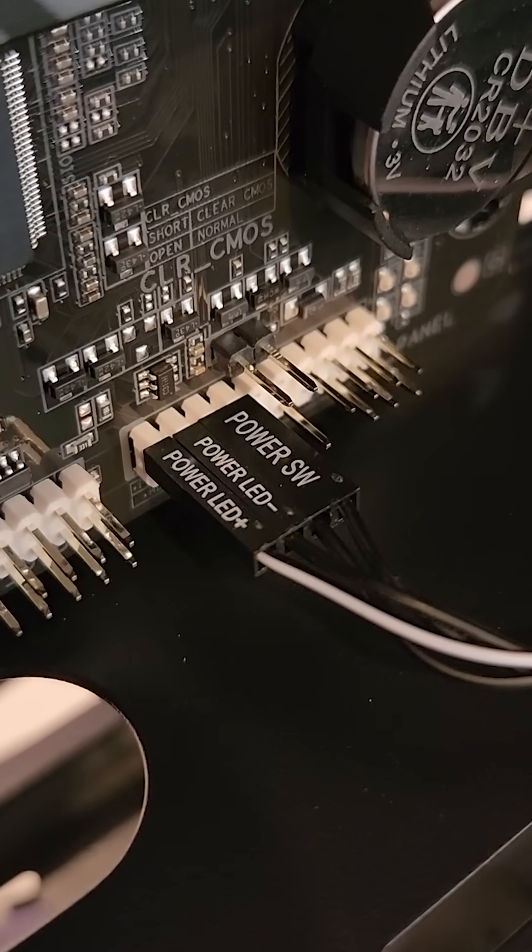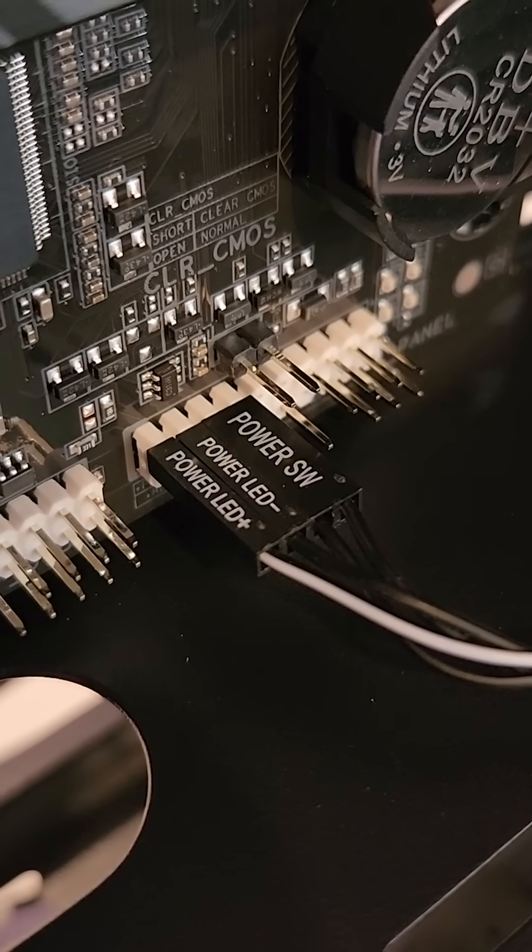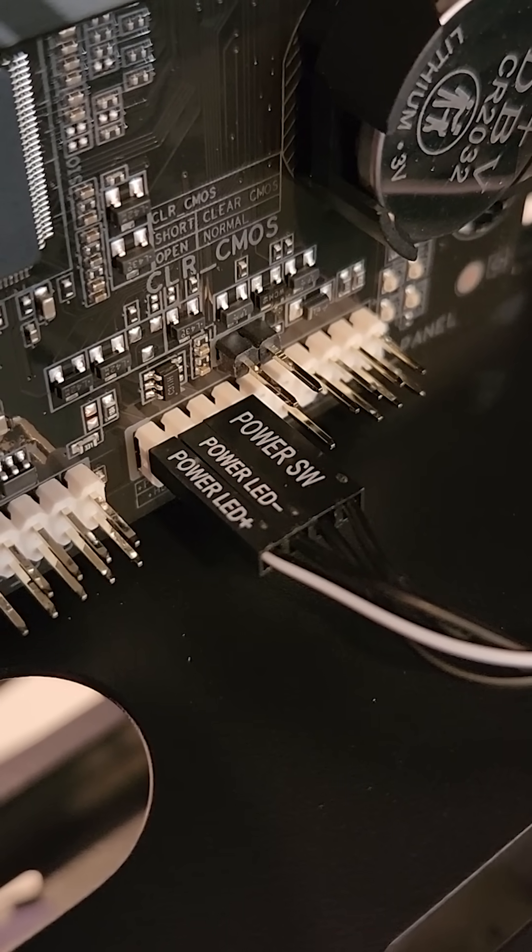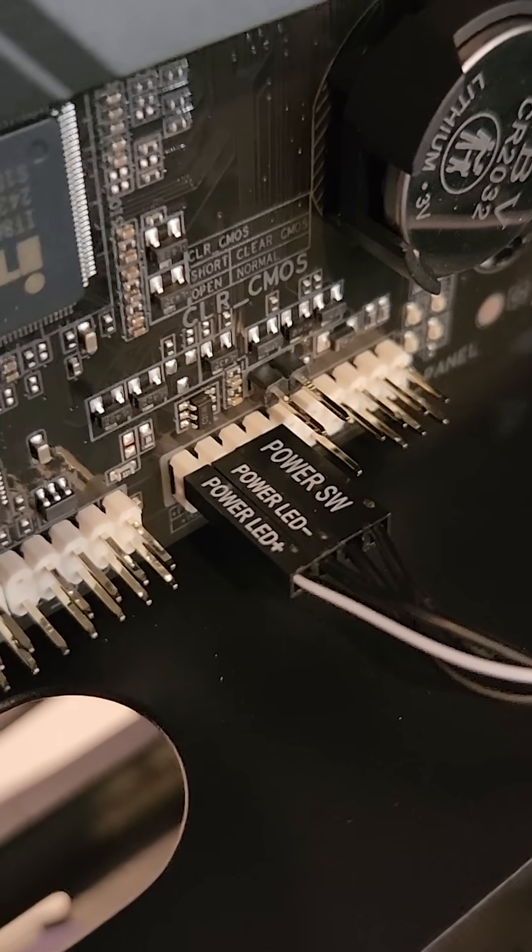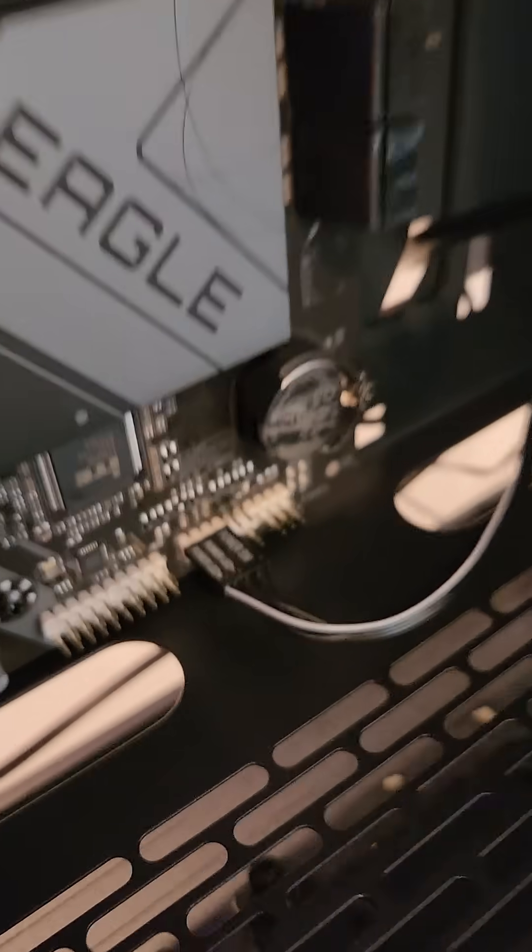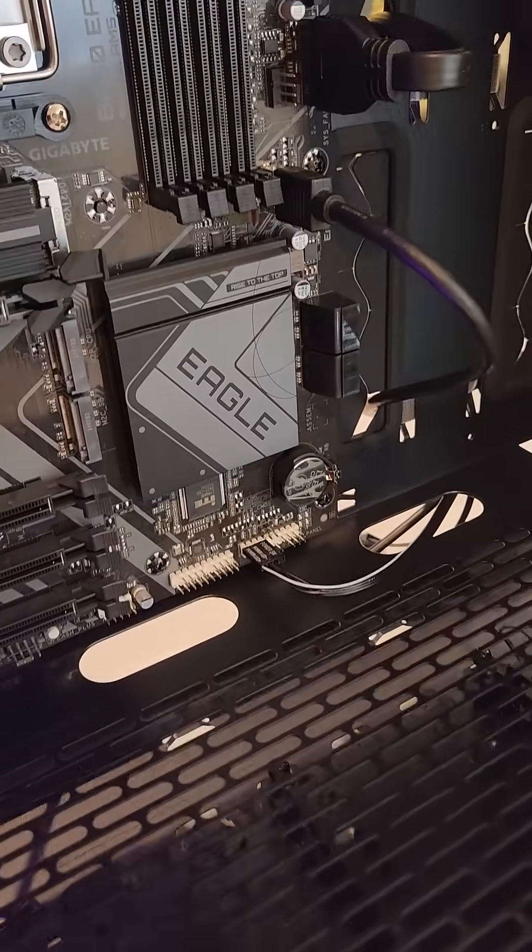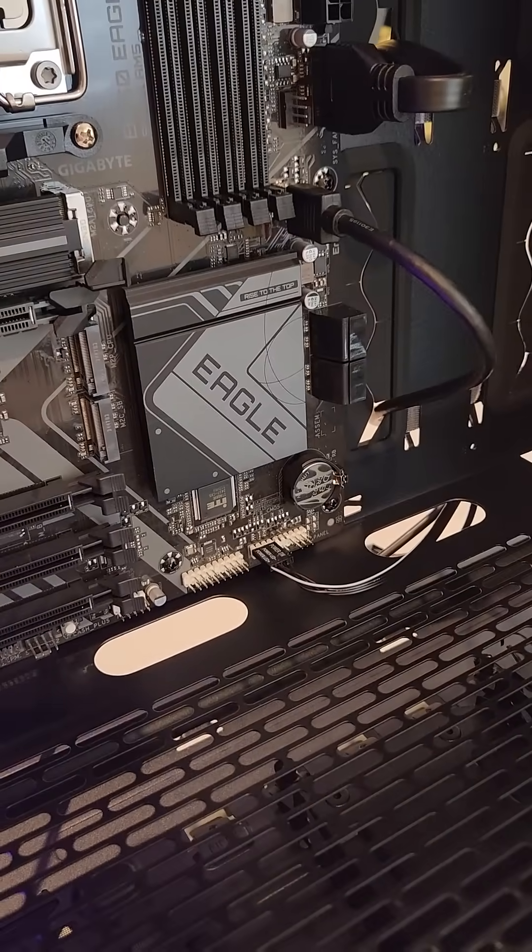And of course, the power switch and the power LED connectors. These go on the F-Panel but it highly depends where on the F-Panel for your motherboard.